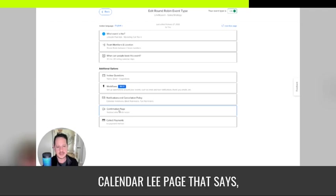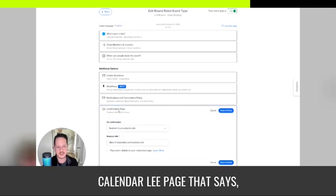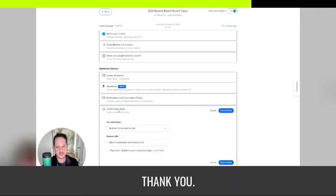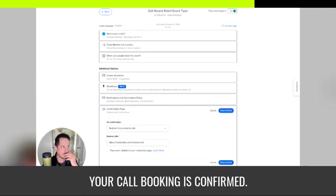So by default, it just shows them a Calendly page that says, thank you. Your call booking is confirmed.